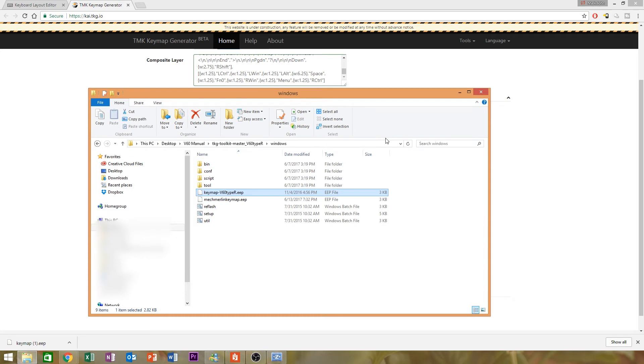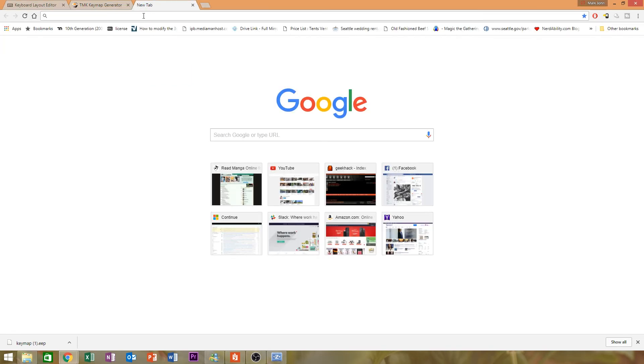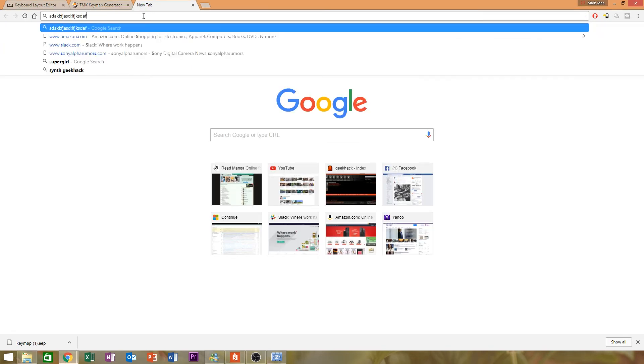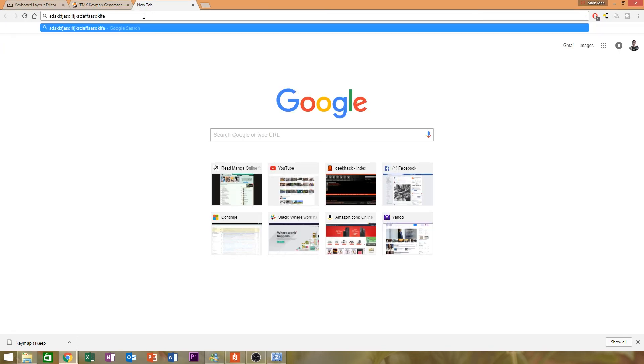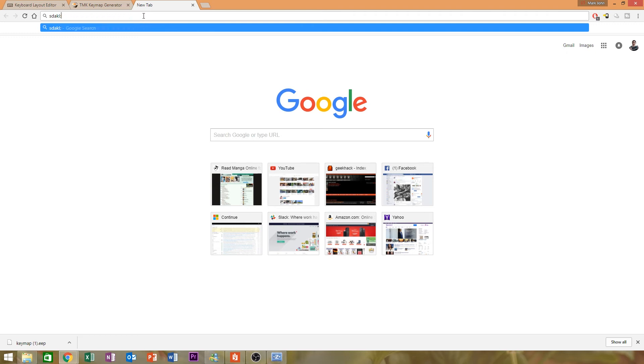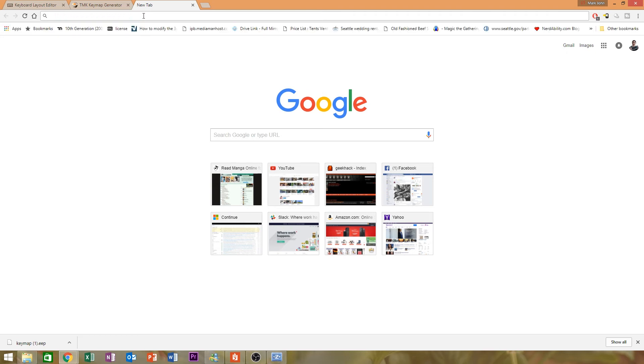So now I would unplug and re-plug the KBP v60. And verify that all the keys work as intended. So far so good. Not sure if you guys can hear my typing there. Oh, you can definitely hear that. Okay, you're now done programming or reprogramming the stock firmware.